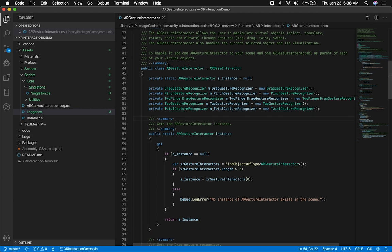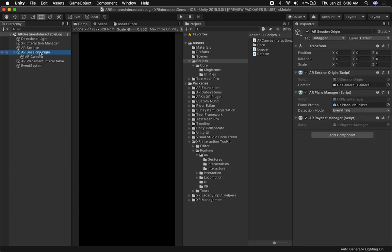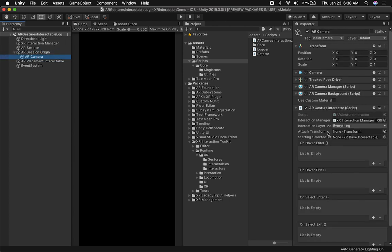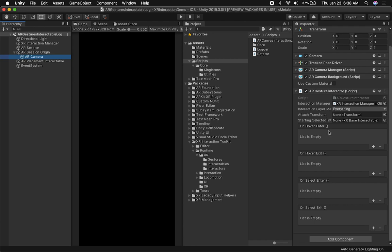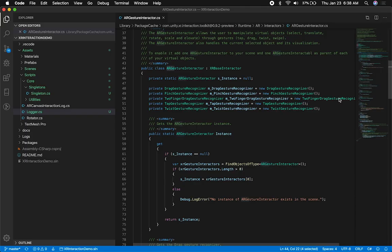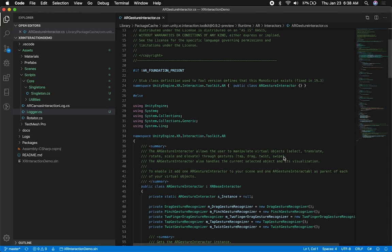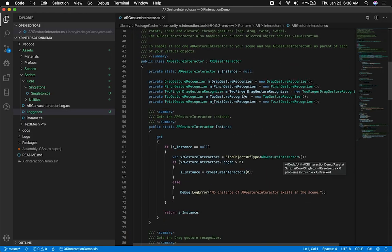Some of the ones that are available right now — if you look at the AR Gesture Interactor, which is available by going into your AR camera — if you haven't added this, you can add it by just going into a component and then looking for the AR Gesture Interactor. There's really not a lot of documentation, so I just went into the script and double-clicked on it, and it's going to show you what's available.